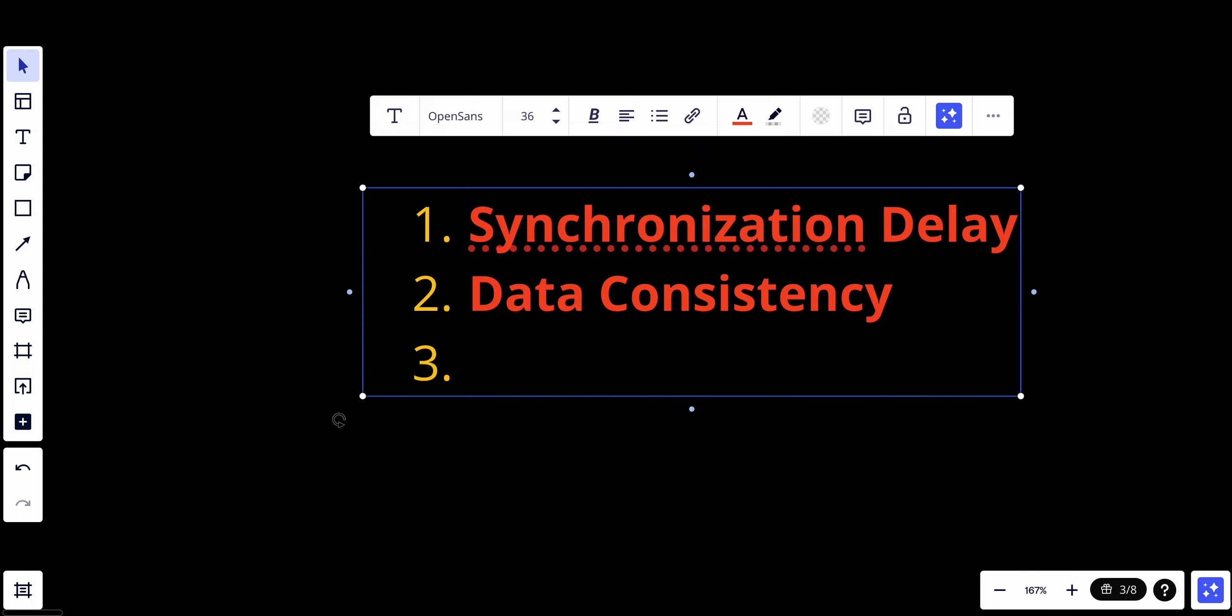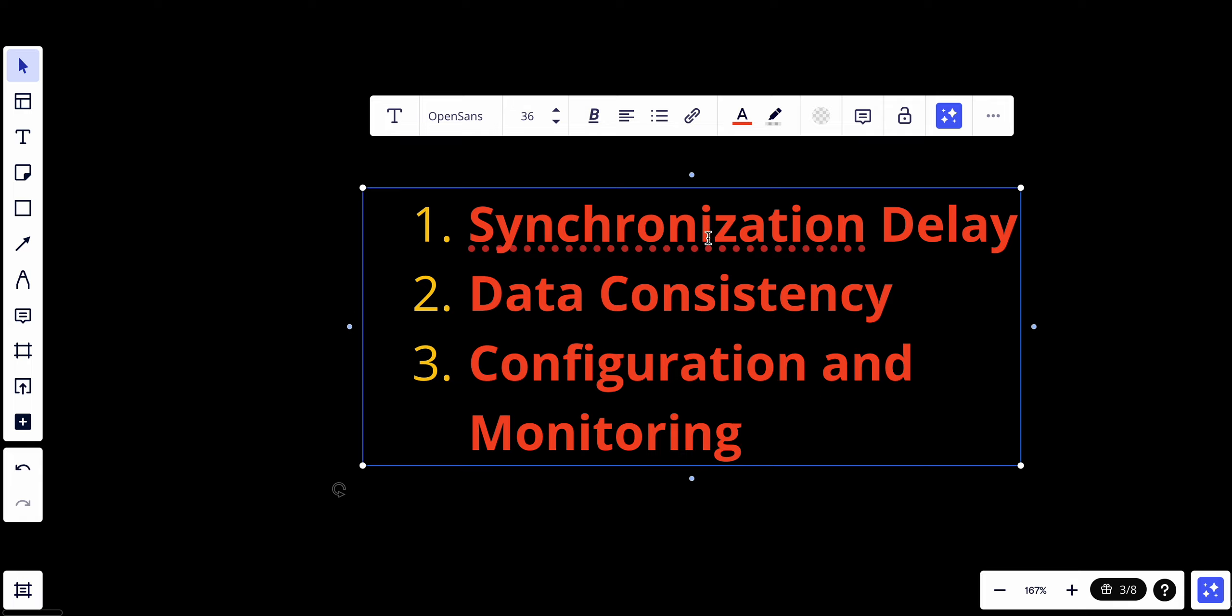Another consideration is configuration and monitoring. Proper configuration and ongoing monitoring are essential to ensure the health and performance of the replica setup. You should have configuration and monitoring for each replica.